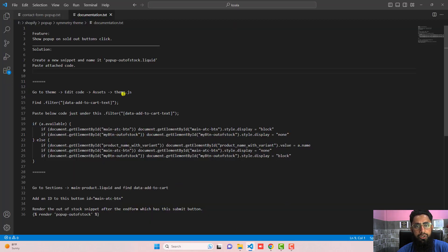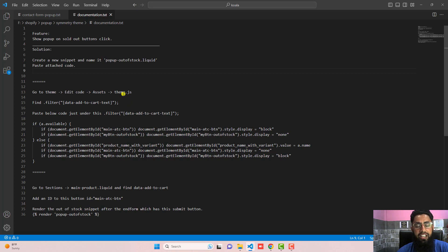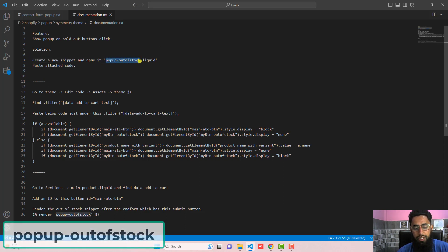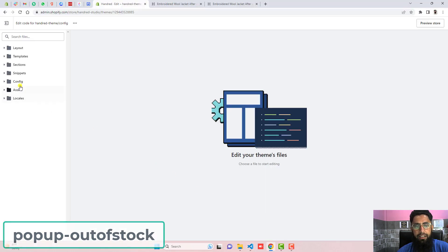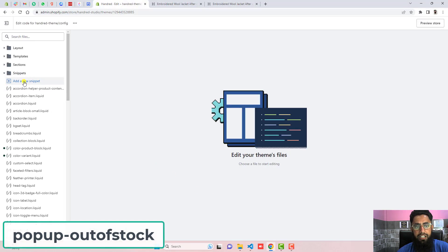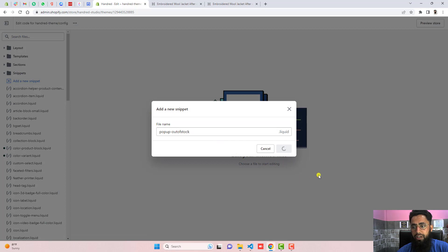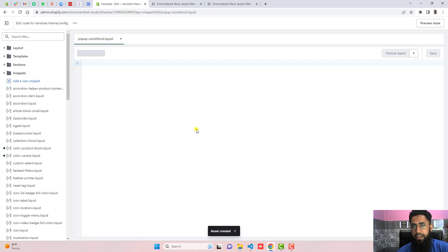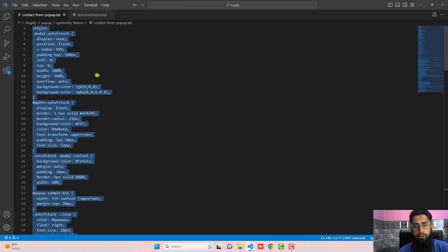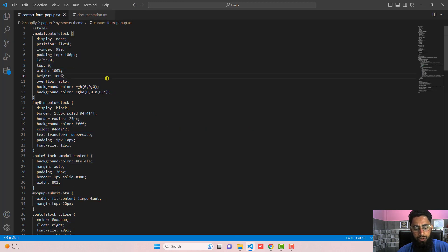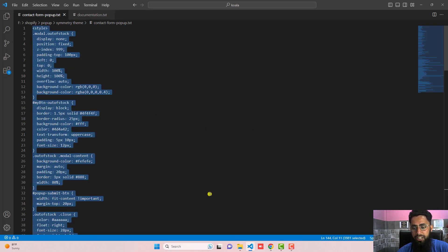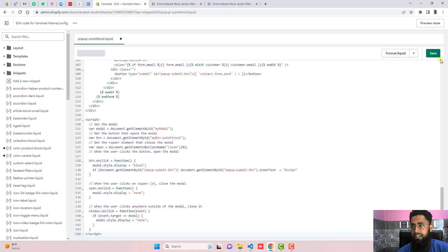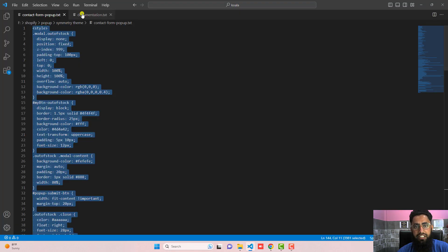Let's go through the documentation. I've attached the code, you should just download or maybe I'll be putting it as a blog post. The first step is to create a new snippet and the name of that snippet is popup-out-of-stock. Just copy this name, click on snippets, click on add a new snippet, and right here popup-out-of-stock and click done. Then after you should paste the attached code. I've already attached the code, so you should copy this complete code and paste it right here and then click on save the changes.